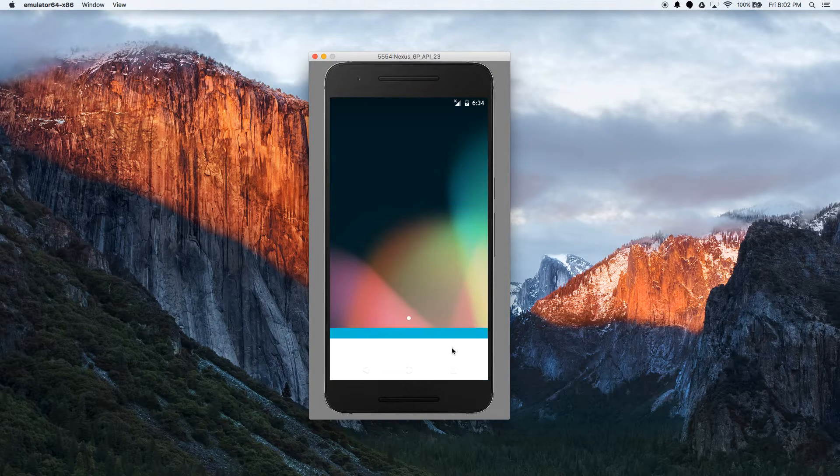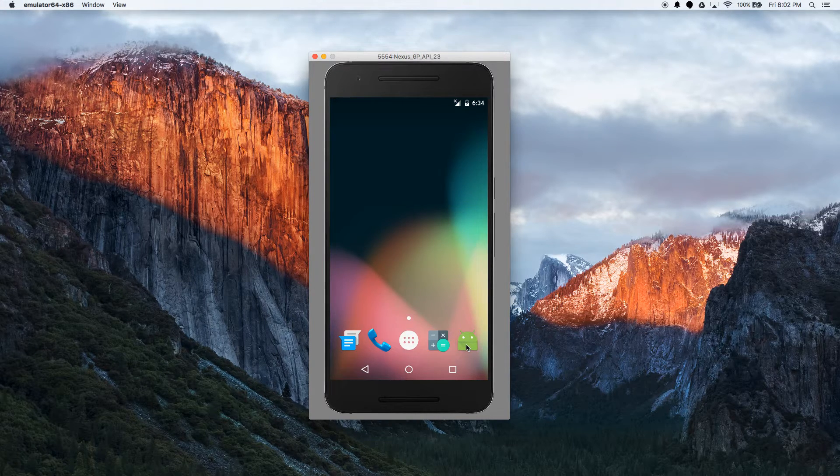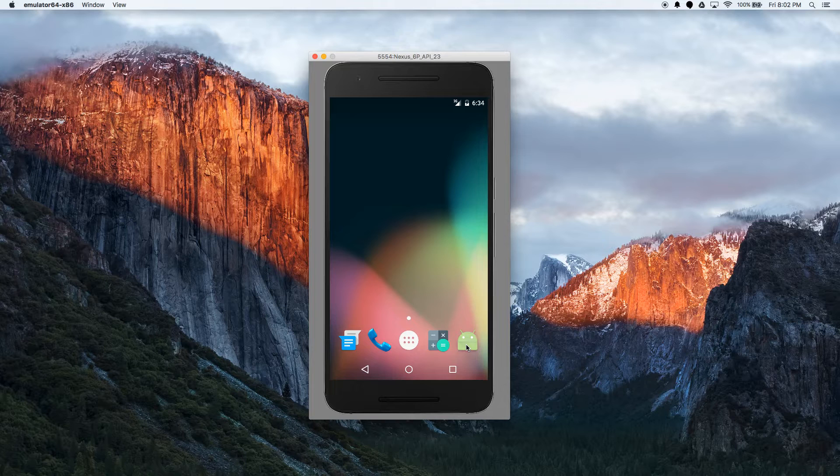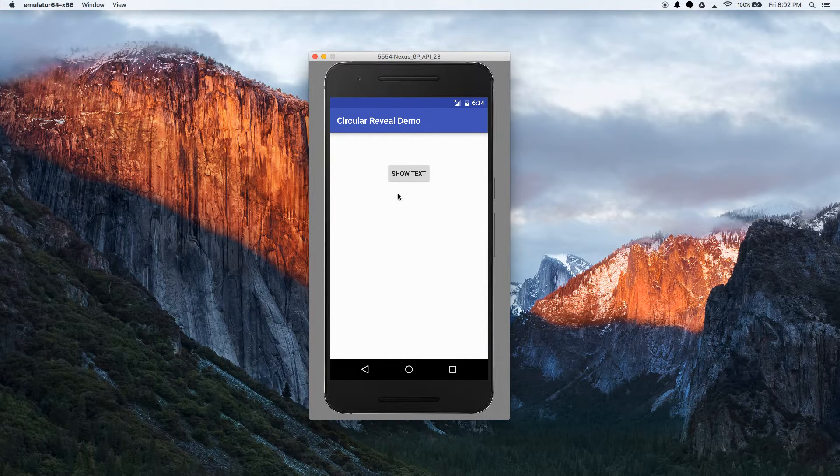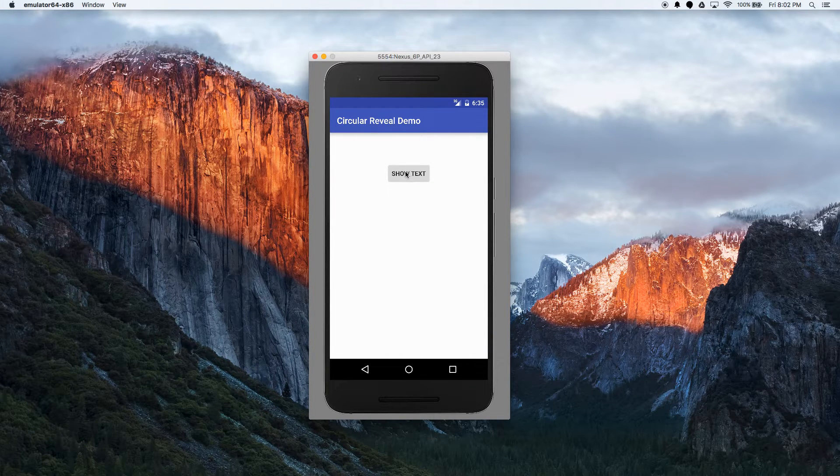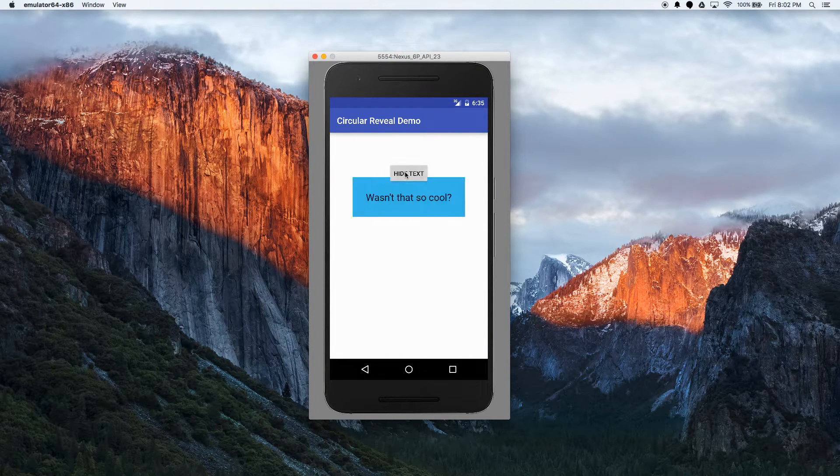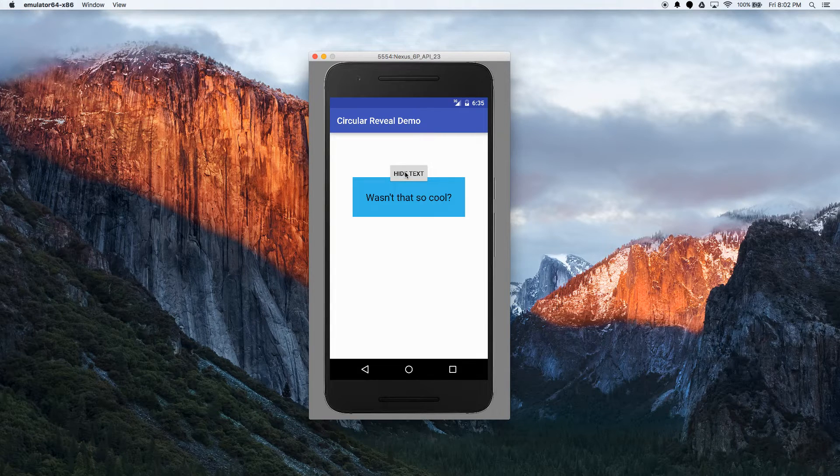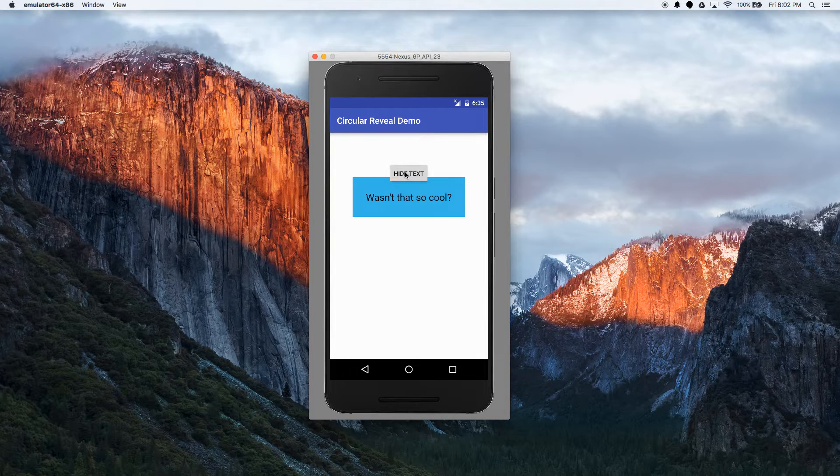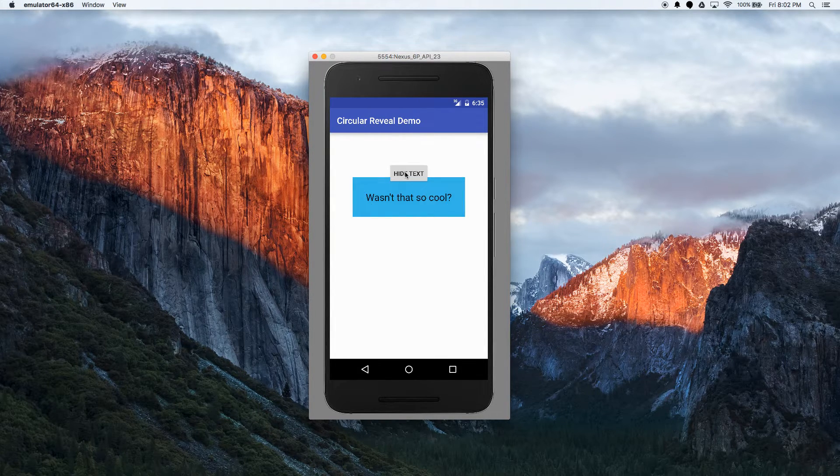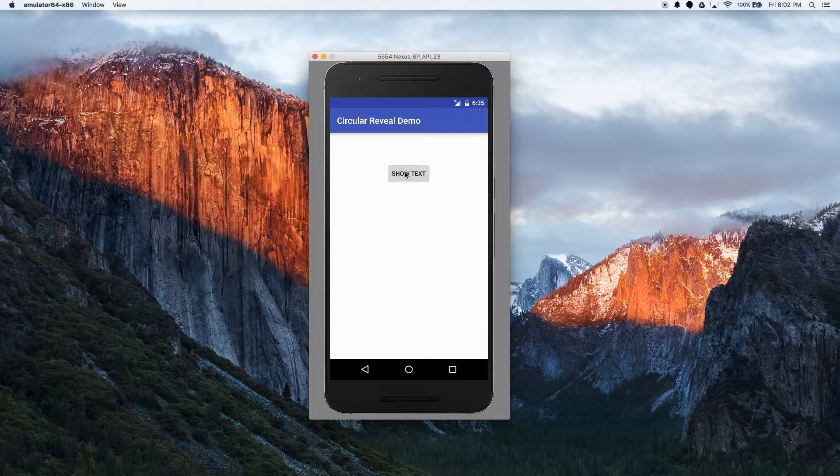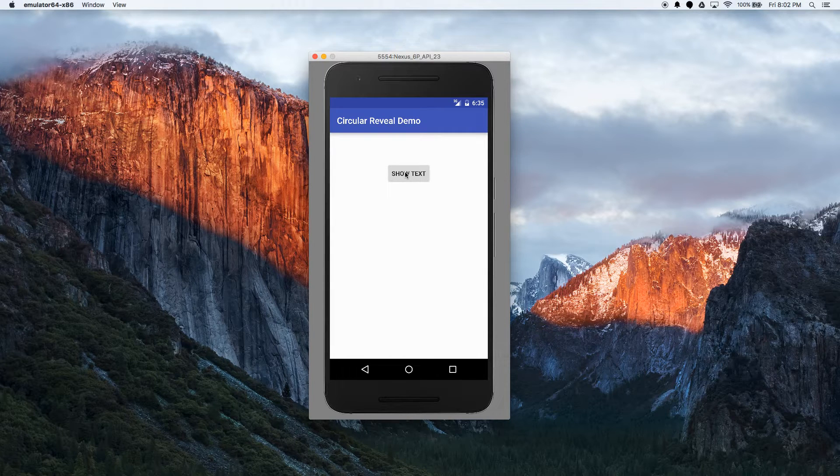So in this demo, basically what we'll be doing is, see there's a button here that says show text, and when you click on it, you get a nice animation like that. When you click on it again to hide the text, it disappears pretty nicely.